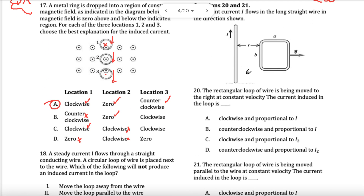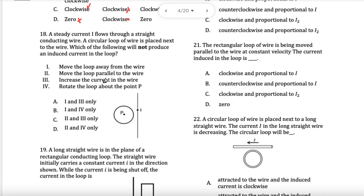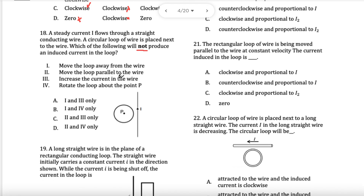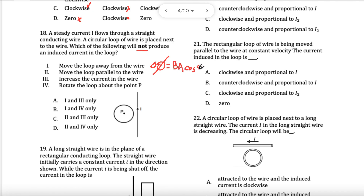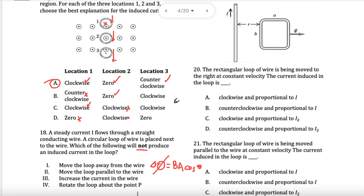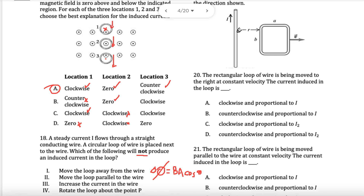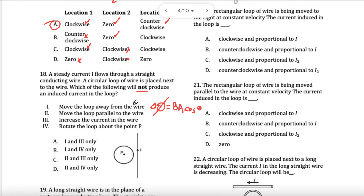Let's try more examples. A steady current is flowing through — which scenario will NOT produce an induced current? We do not want the field to get weaker or stronger. Remember, it's actually a change of flux that matters, which includes the field, the area, and cos of the angle theta. Moving it away from the wire means the field is getting weaker — that will induce a current, so it won't be that option.